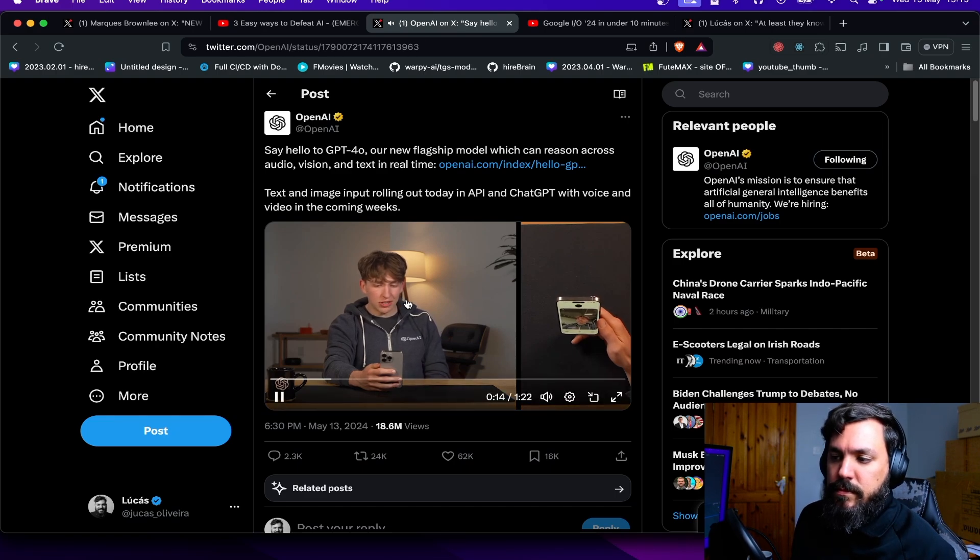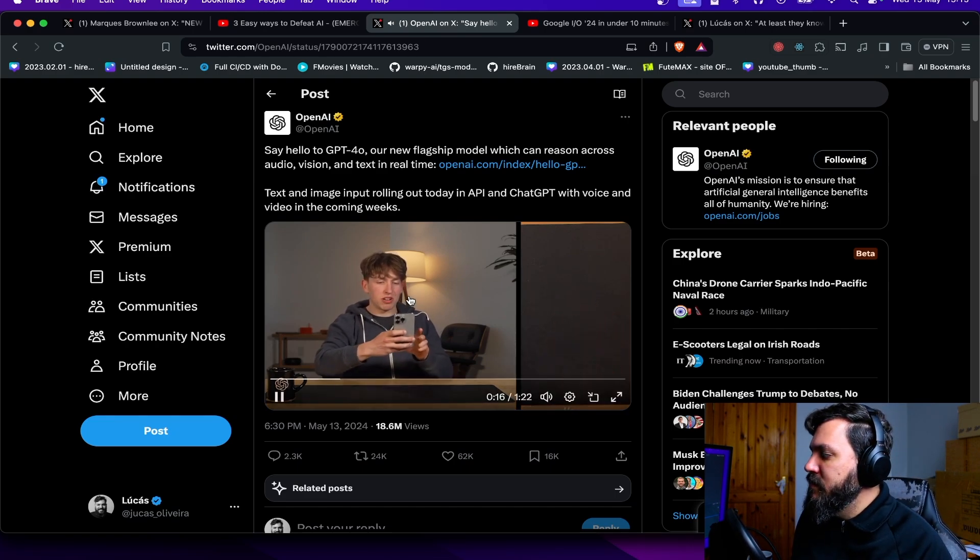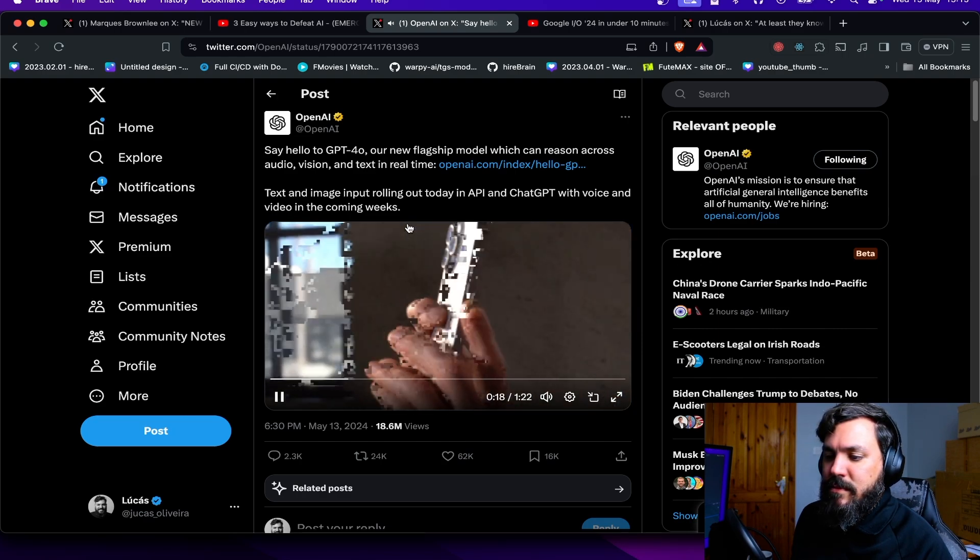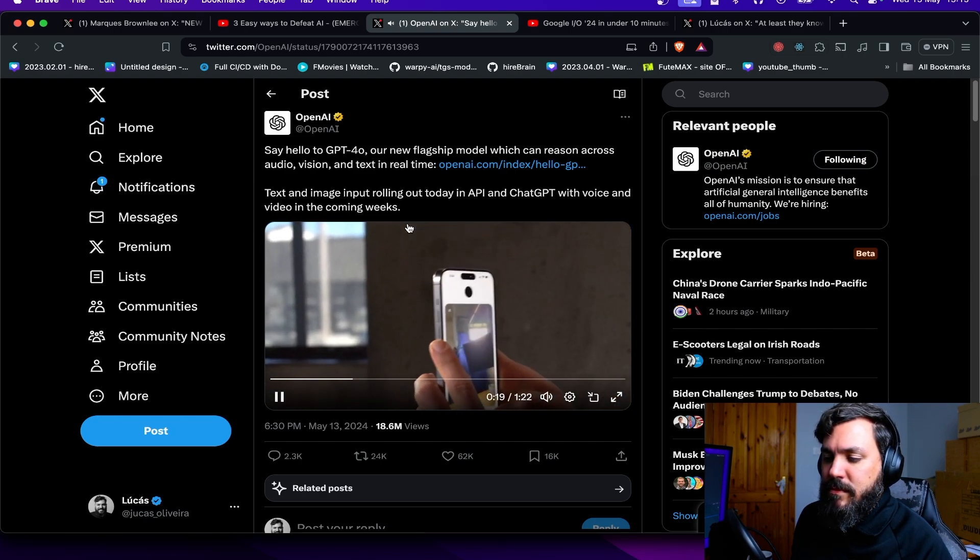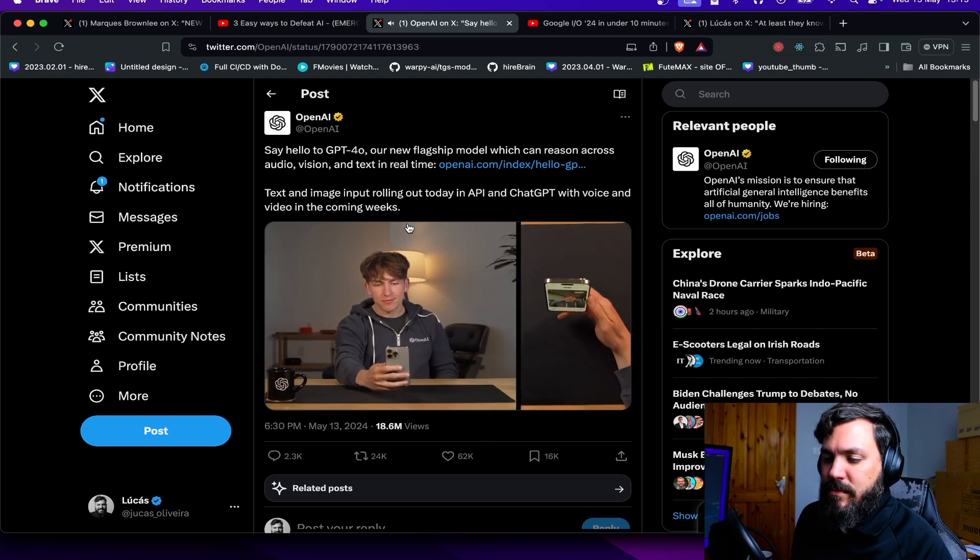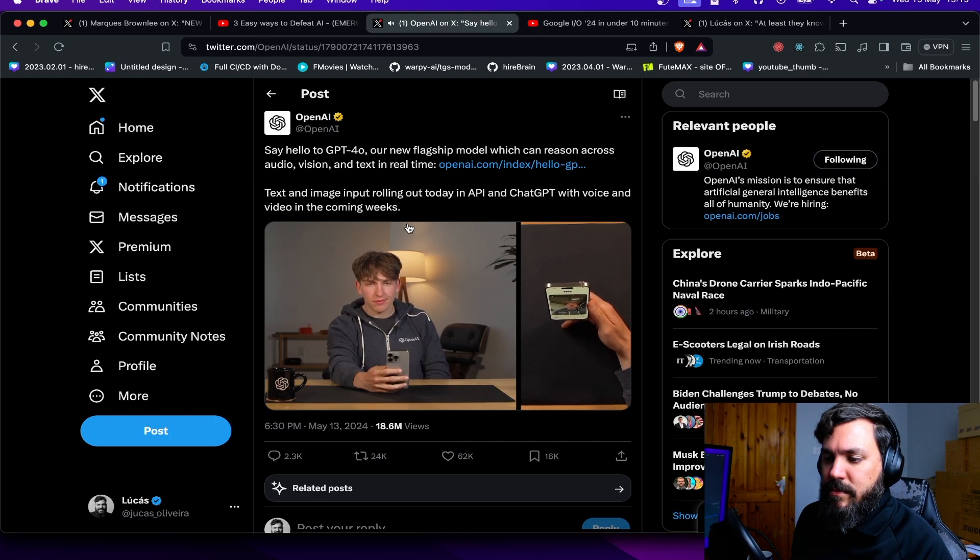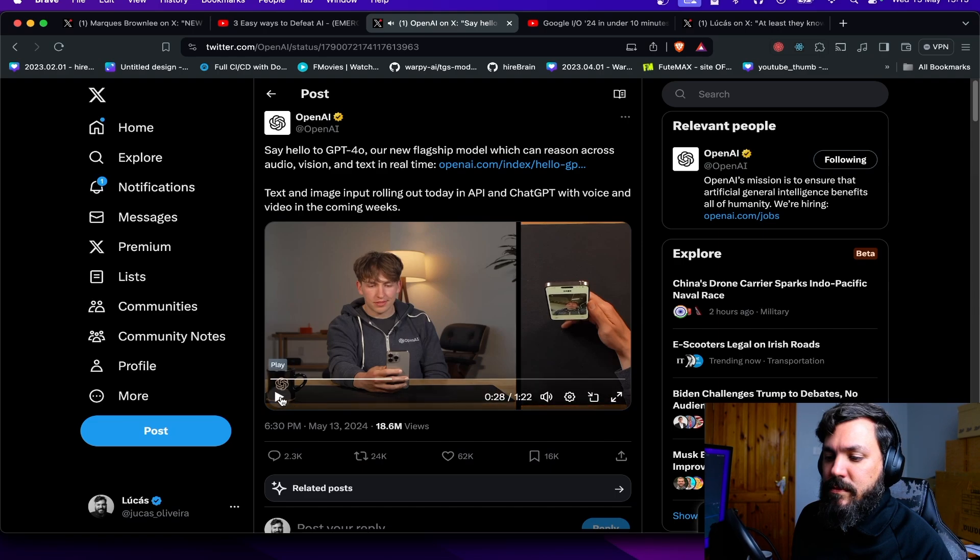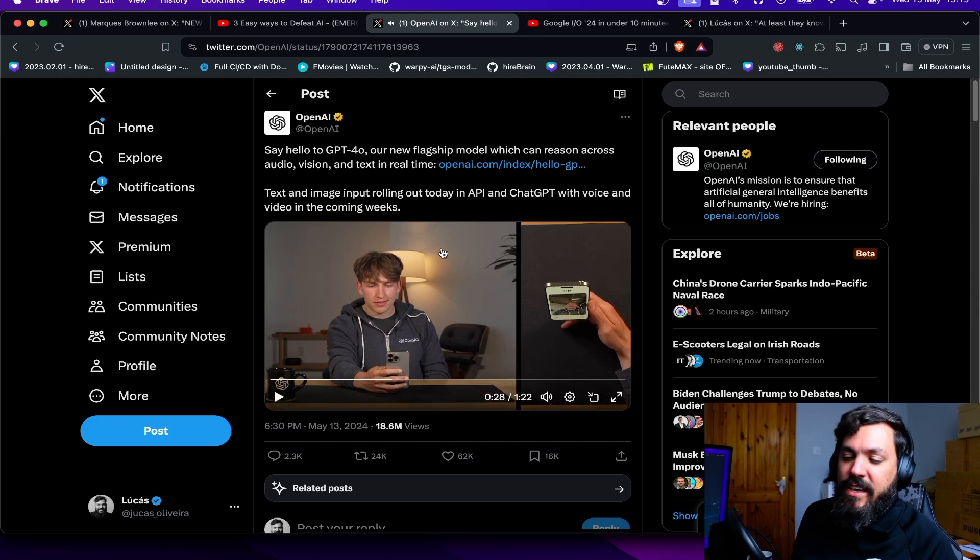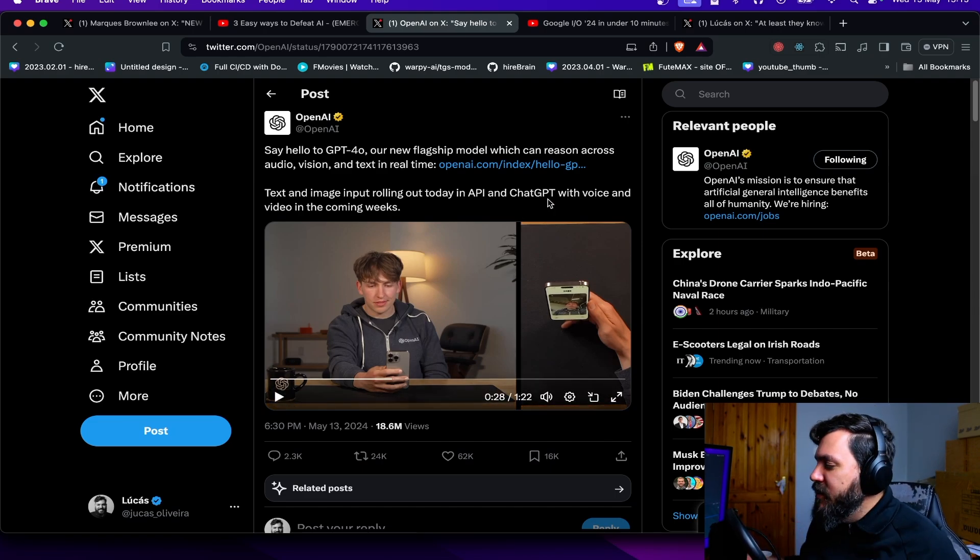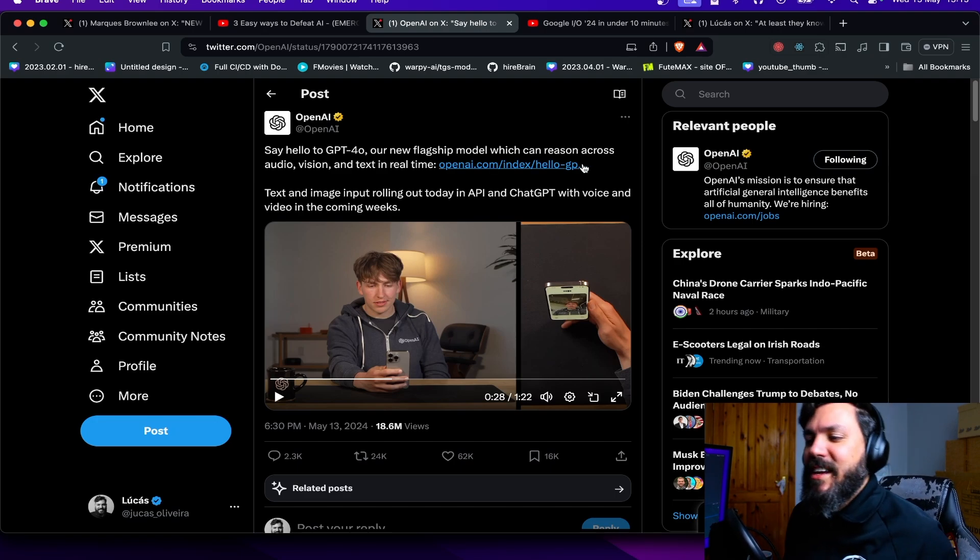'Well, can you take a guess at what I might be doing based on what I'm showing you here?' 'Hmm, from what I can see, it looks like you're in some kind of recording or production setup with those lights, tripods...' I know, the cringy AI girlfriend.